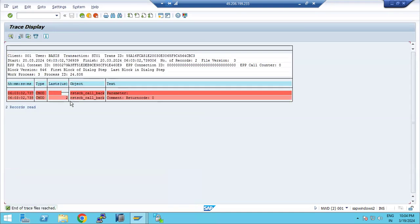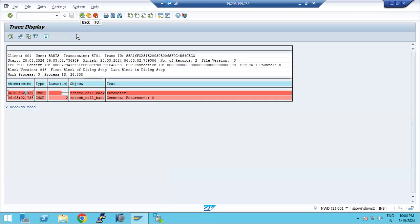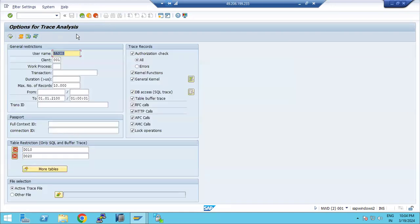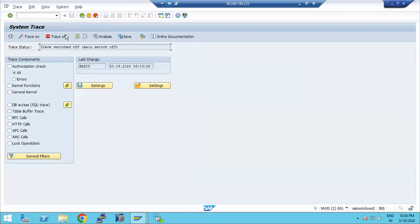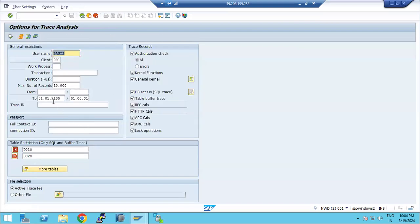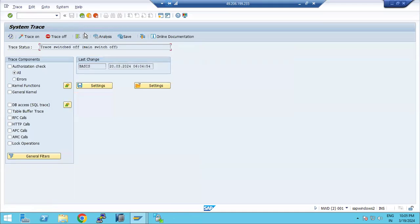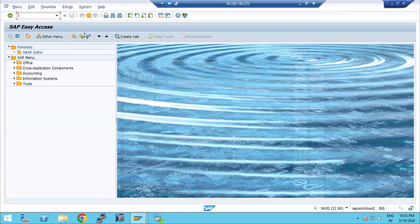The logs — for example some error logs — will show parameters, records found, function names, duration, and log files. These log files are very important for developers and for SAP to investigate further. So we activate the trace, collect the logs, analyze the trace files, and find the exact error. That is ST01 system trace.